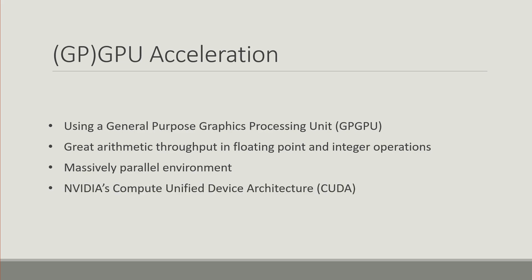This is done with computing platforms such as NVIDIA's Compute Unified Device Architecture or CUDA, which is what we are using, but there are a number of important things that are available across different vendors and so on.